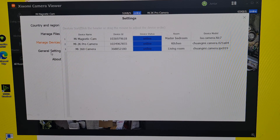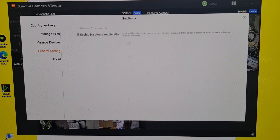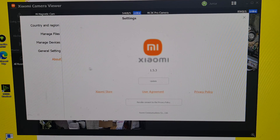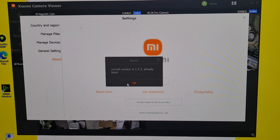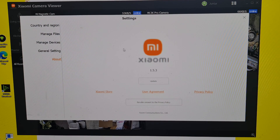Under 'General Settings,' there is hardware acceleration. If you turn this on, the running speed is effectively improved. However, if the screen becomes blurred or blocked, disable this feature. Under 'About,' you can find information about the Xiaomi viewer app. Clicking update shows the current version is 1.5.3, already the latest.